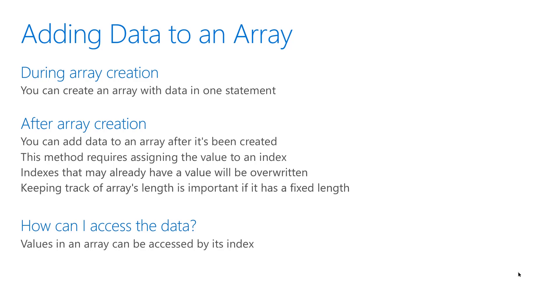If you want to access data in an array, reference the value by its index.